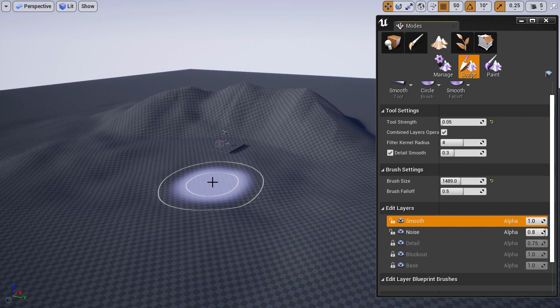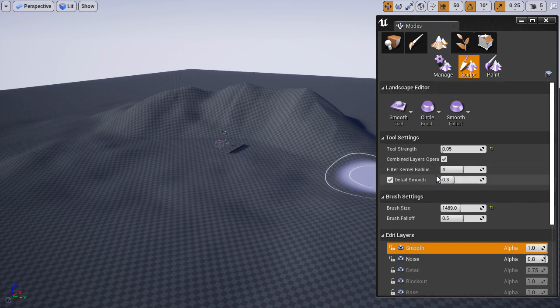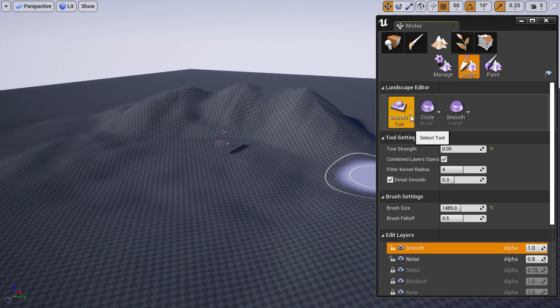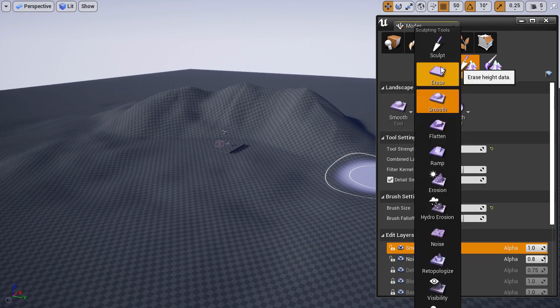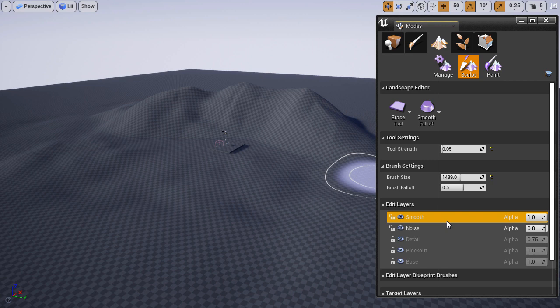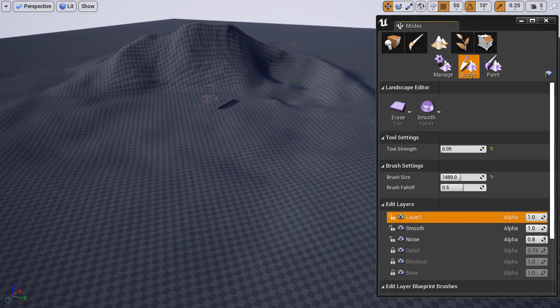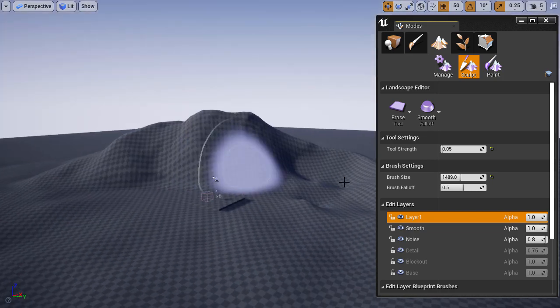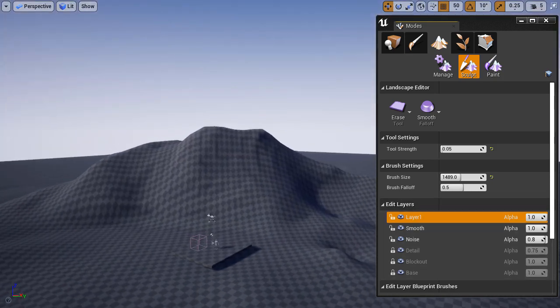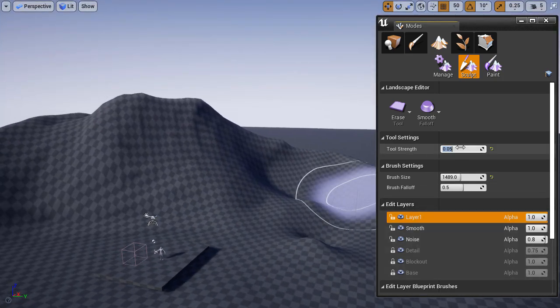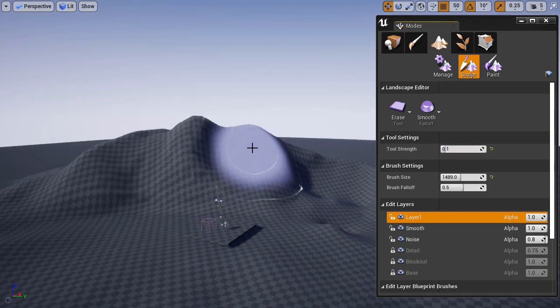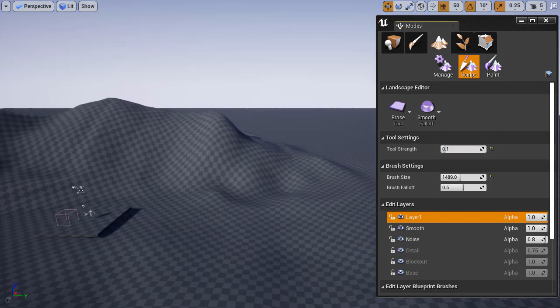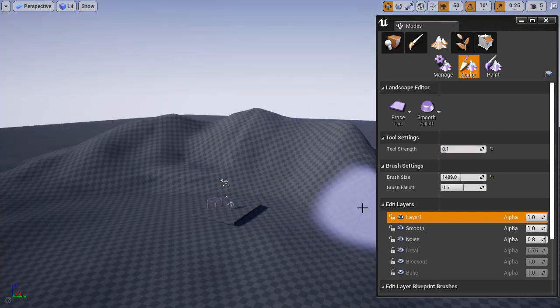There is one more tool we need to cover and that is erase. Under your sculpt menu, choose erase. I am going to quickly hit undo a few times to bring back our test layer. With it selected, in the erase tool enabled, I'm going to adjust the tool strength. The erase tool allows me to erase the information within that layer.